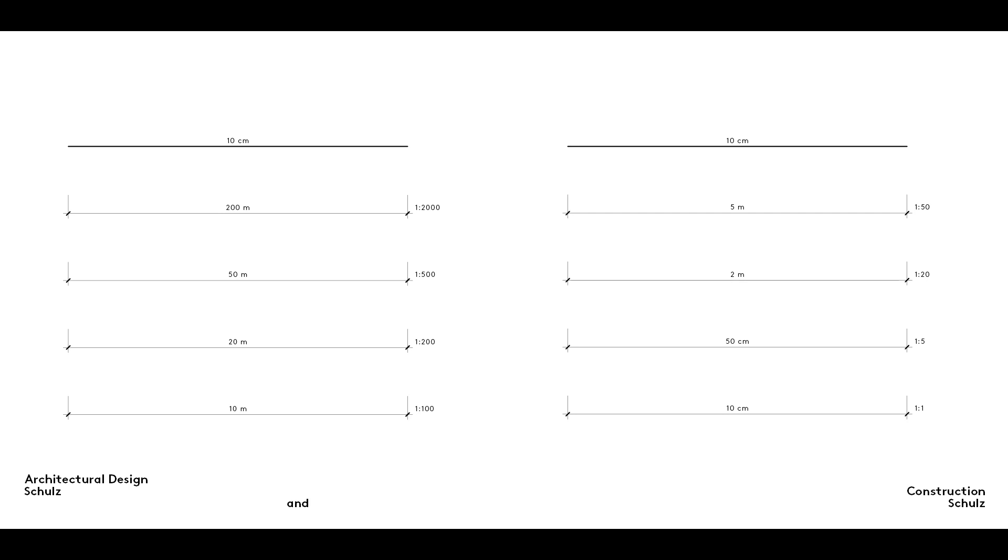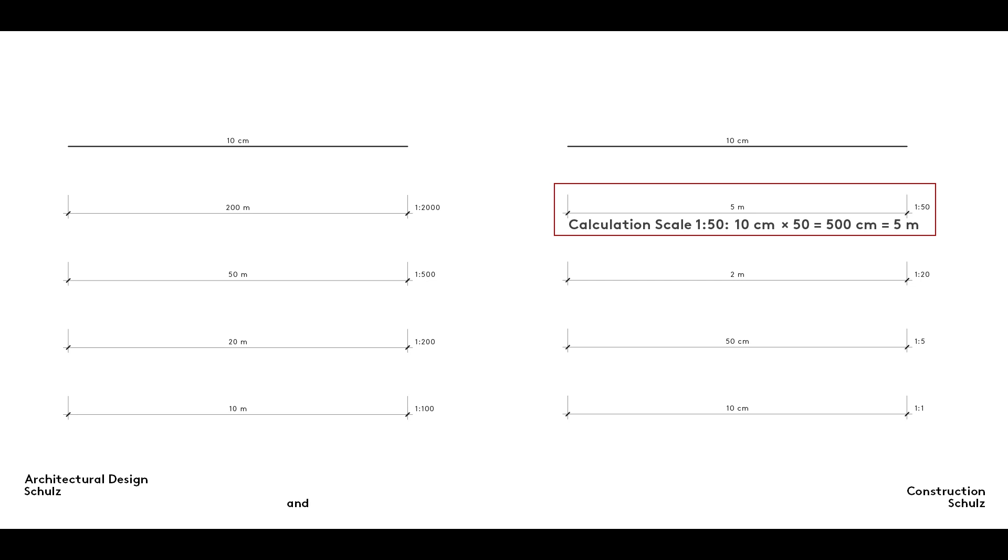As you now know, at a scale of one to fifty, for example, ten centimetres in a drawing corresponds to fifty times that dimension in reality. Ten times fifty centimetres equals five hundred centimetres, that is to say, five metres.